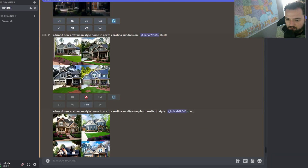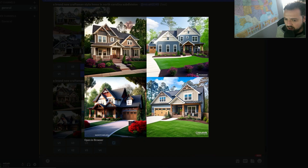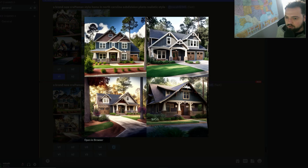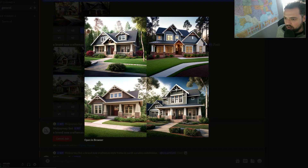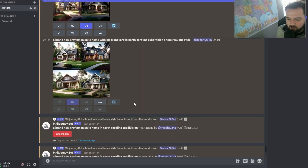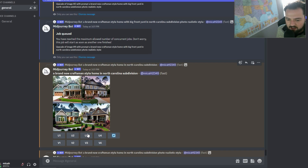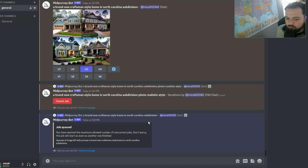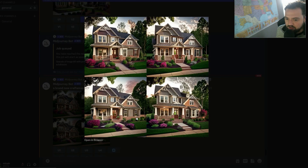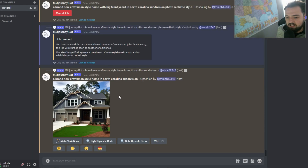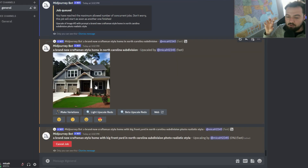We're in Midjourney and we're providing these prompts. You can see we're working here, providing prompts to Midjourney and asking it for the best images out of the four that it provides us. If you hit the U button, it'll give you the upscaled version of whatever image you ask for.